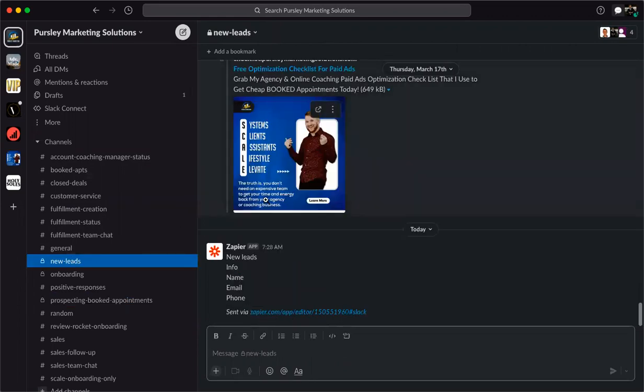I hope this helped teach you how to send information from different places into different communication tools. In this video we covered how to create a lead notification and prospecting booked appointments notifications so your sales team and remote team can be notified. Don't forget to subscribe, and if you need help growing your business online, go to www.personlymarketingsolutions.com to schedule your free strategy session.